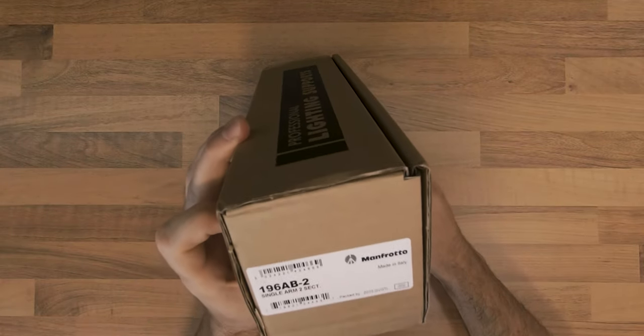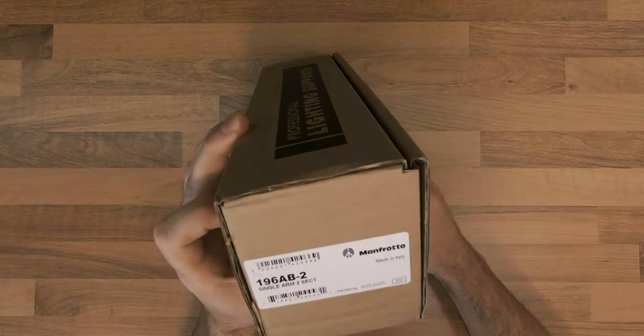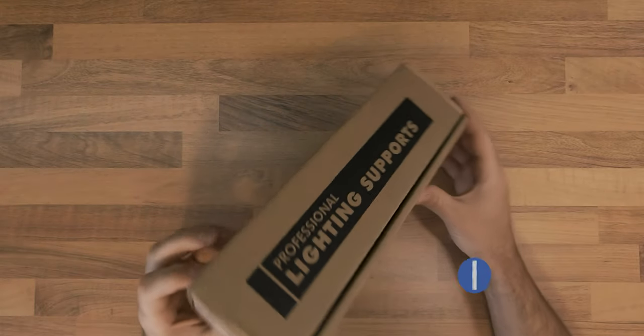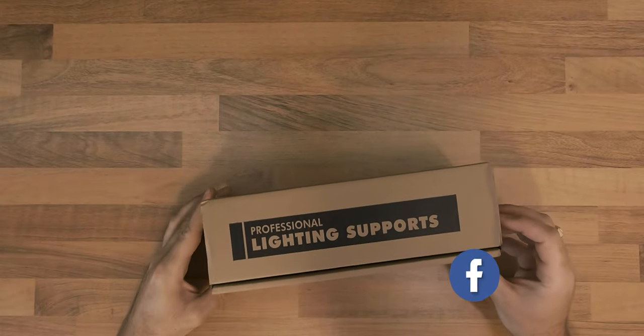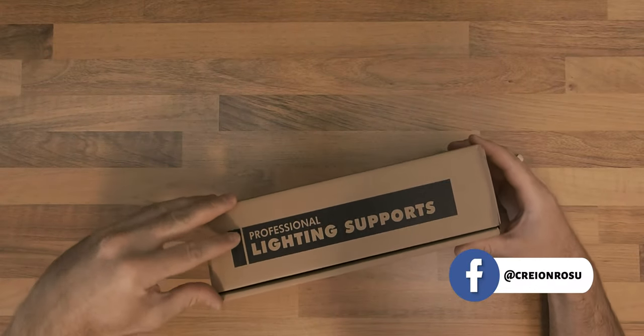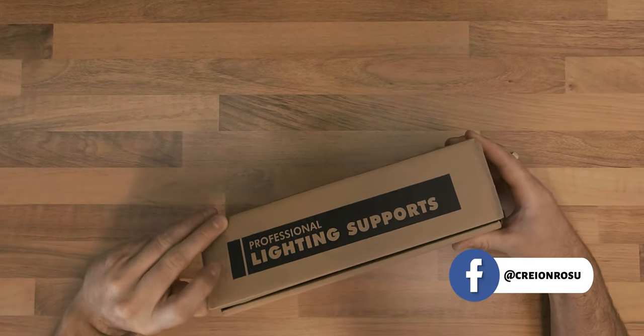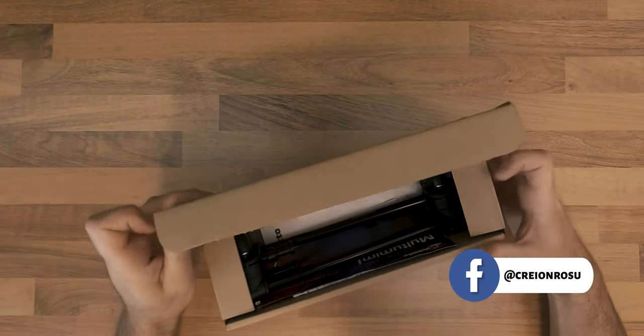To achieve this, I used the Manfrotto 196AB2 adjustable single arm.